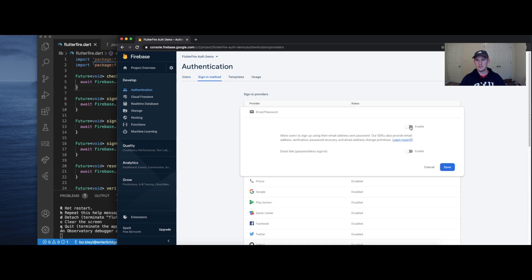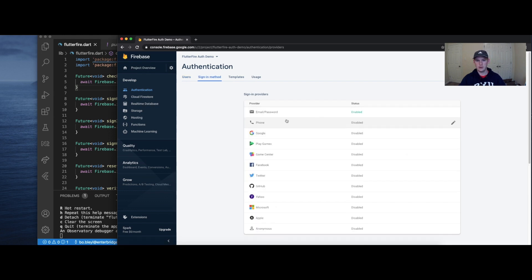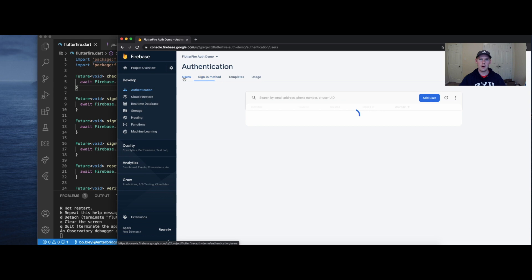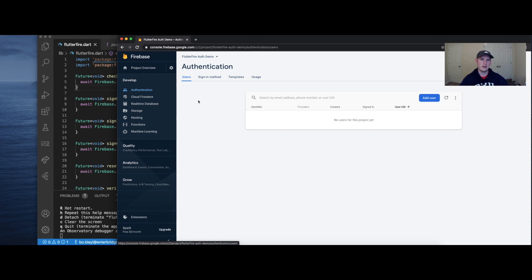For the purposes of this video, we're just going to enable email and password. We're not going to cover Google, Facebook, and other social media platforms authentication today. I'll leave some links in the description below to some articles and other videos where that is discussed, and we'll get into it more in a future set of Flutterfire videos. This is just the 101 basics.